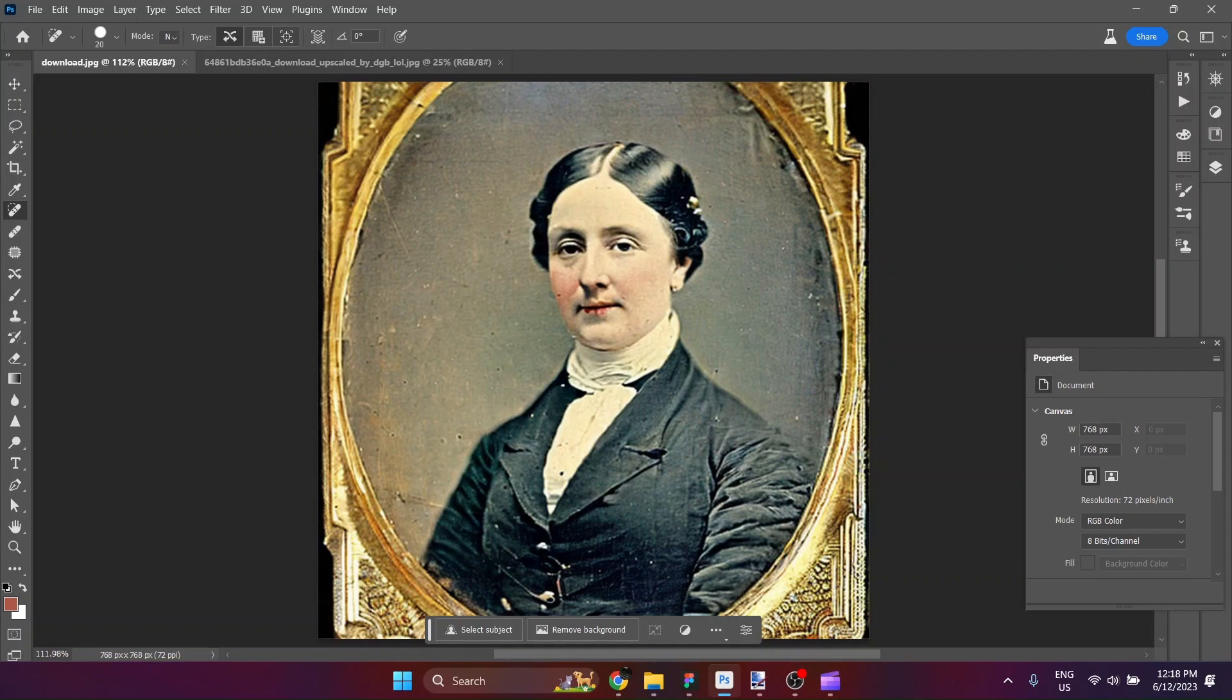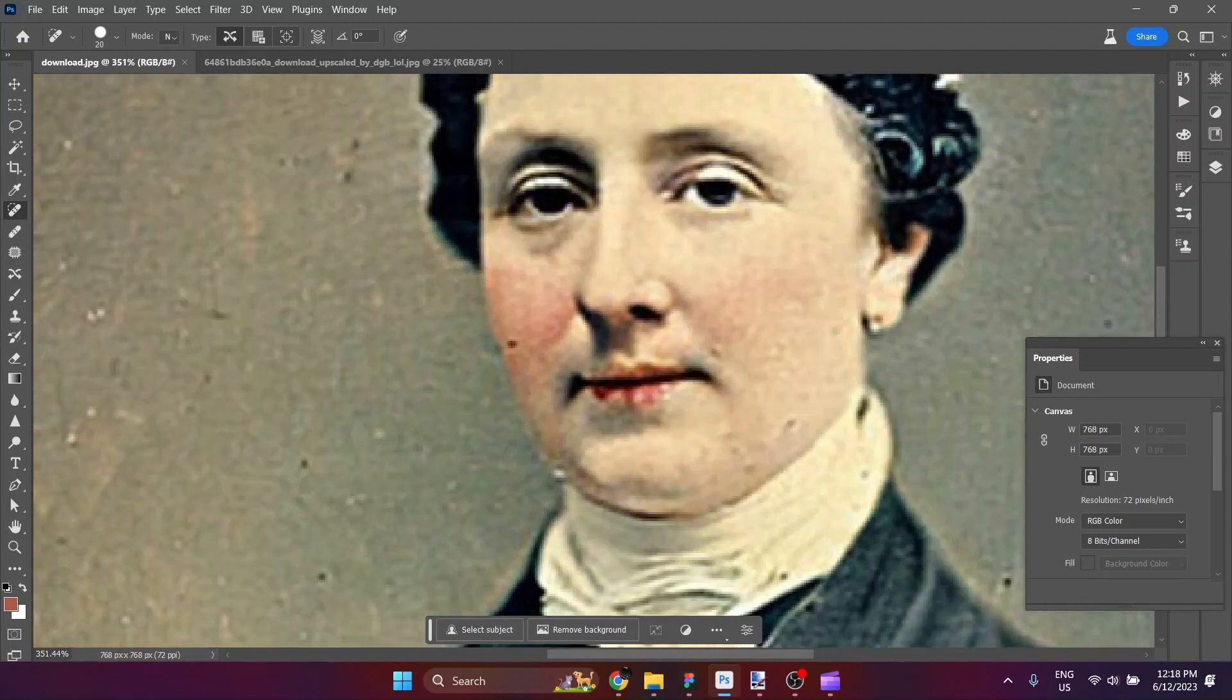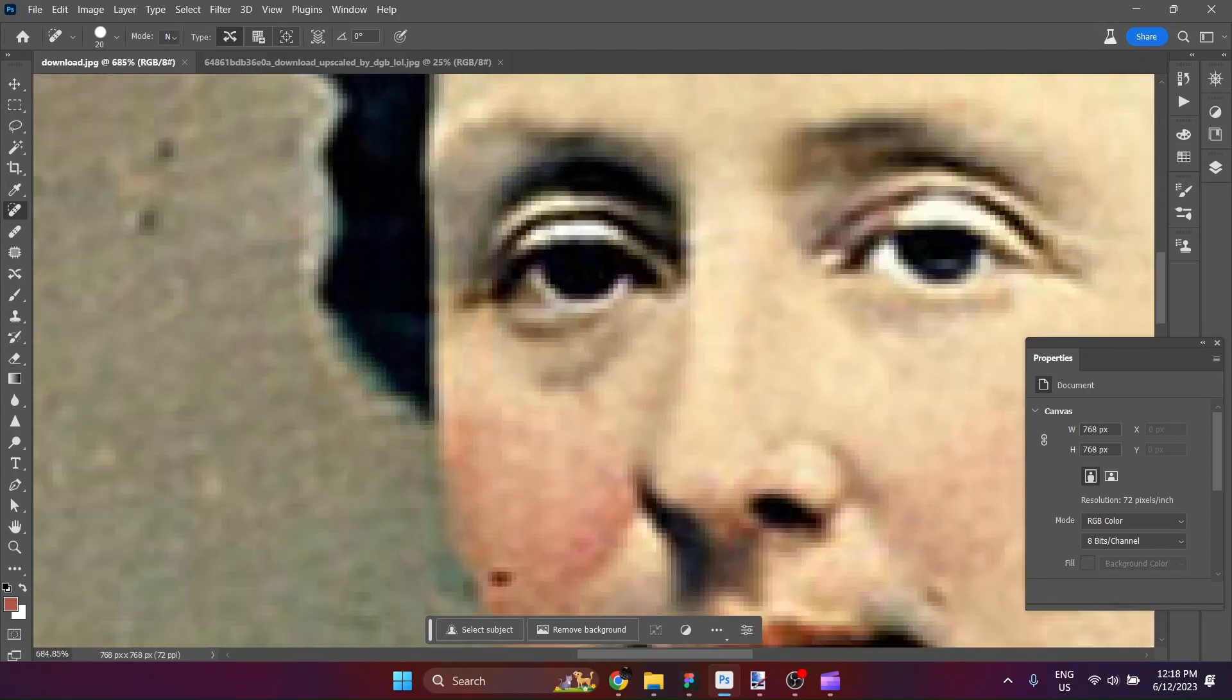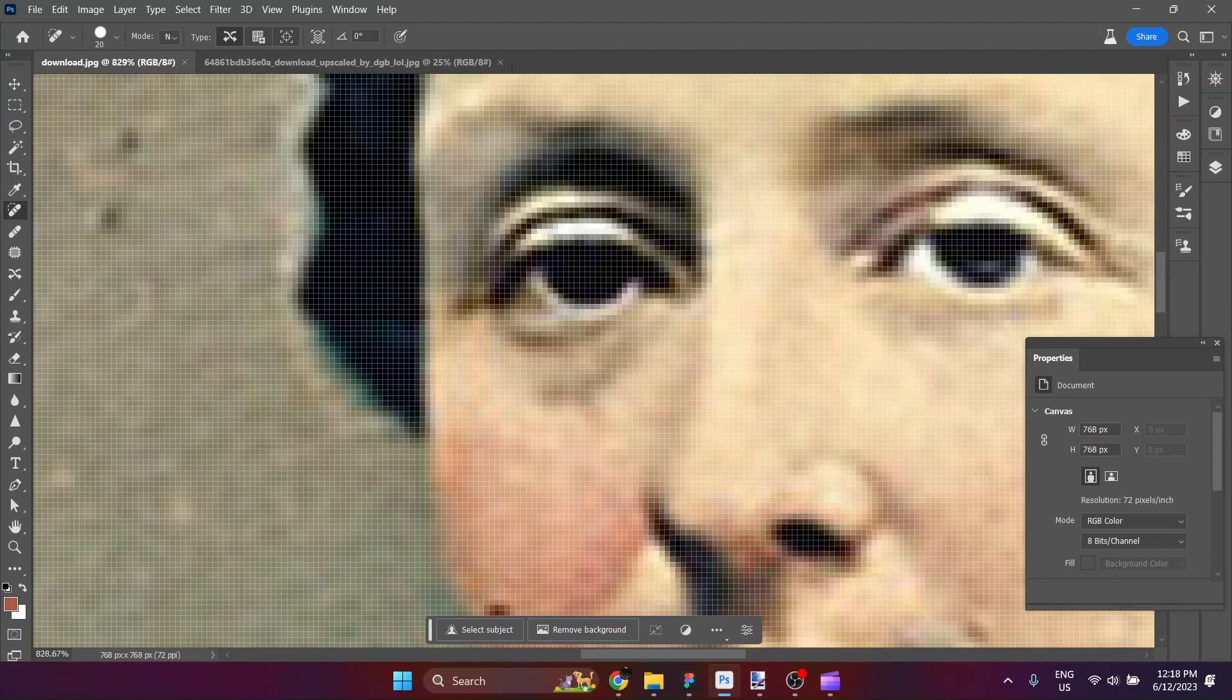There are quite a few blemishes on the image that we're going to use the spot healing tool to take care of. So let's have a look at this image. It's a nice composition. Zooming in here, we'll see that it is definitely not a high-resolution image.